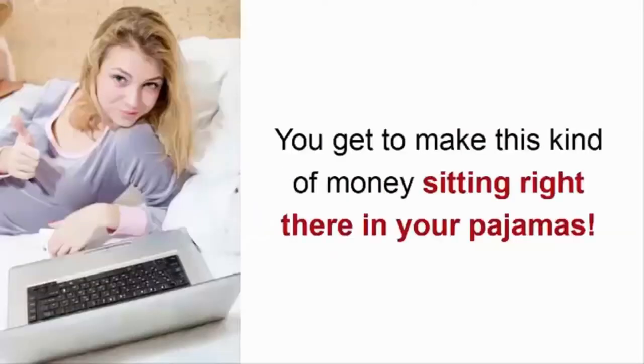You get to work part-time, working your own hours. You get to do it from home, and in fact, yes, you get to make this kind of money sitting right there in your pajamas.